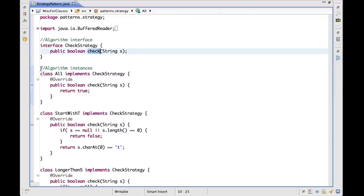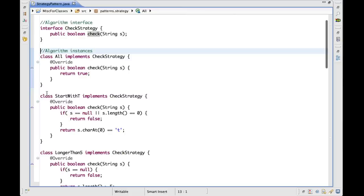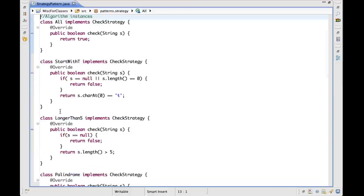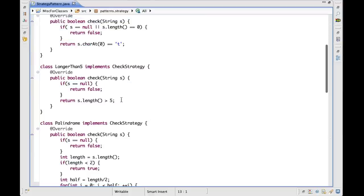Now we have all the different implementations of the algorithm. The simplest one is the 'all' algorithm, that simply returns always true, so all the words will be printed. The second one is 'StartsWithT' — without going into the details, it checks that the first character is T and returns true in that case, and false otherwise. Similarly, for the 'LongerThanFive' algorithm, it implements the check strategy interface and the check is performed by verifying that the word is longer than five characters, returning true in that case and false otherwise.